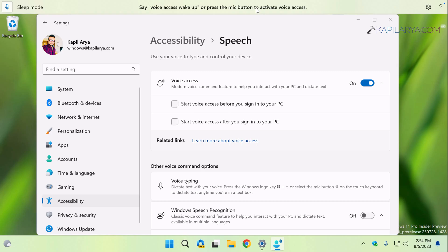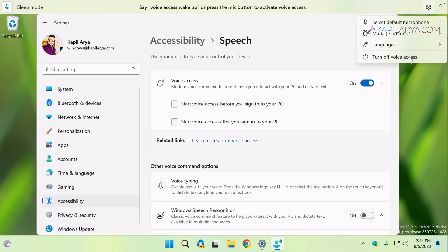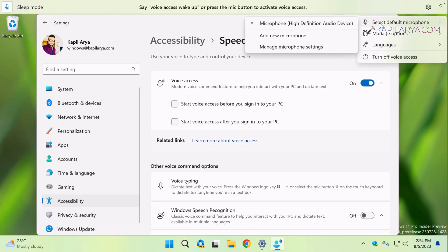Then you will see this screen at the top. If you click on the settings icon there, you can manage the voice access feature like setting the default microphone.